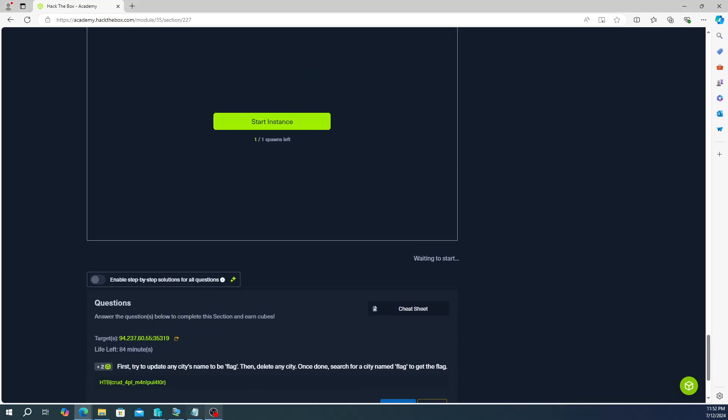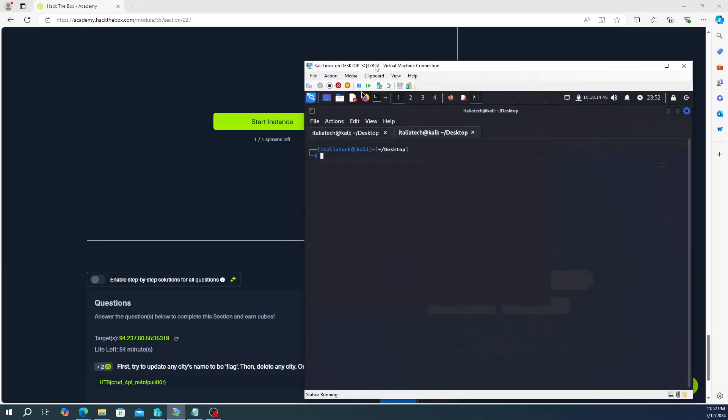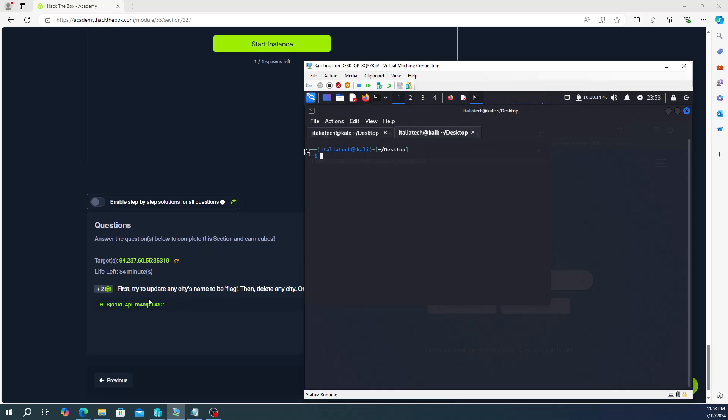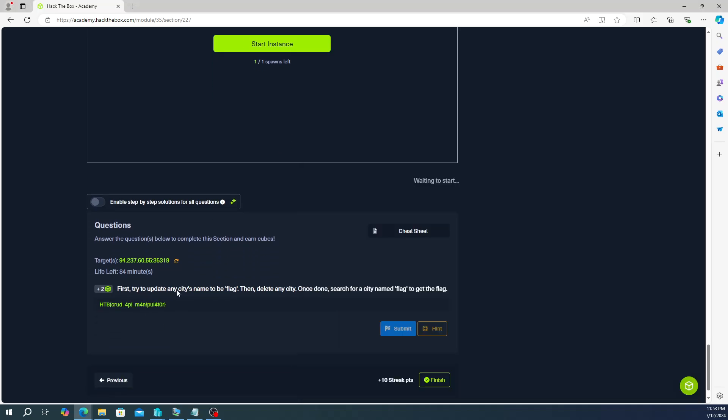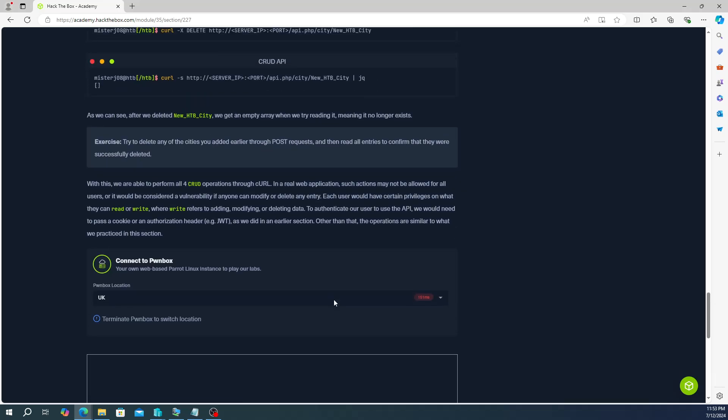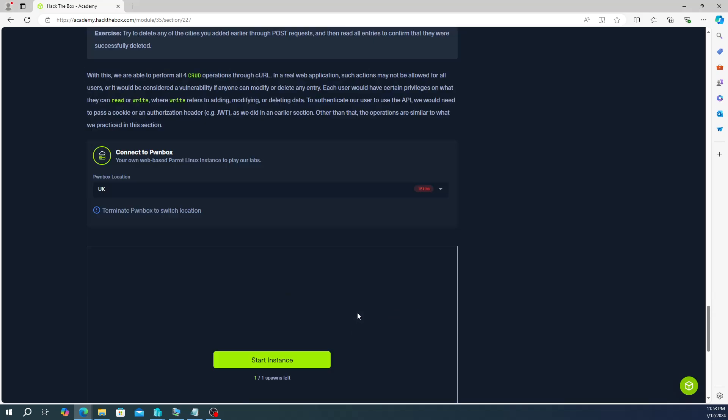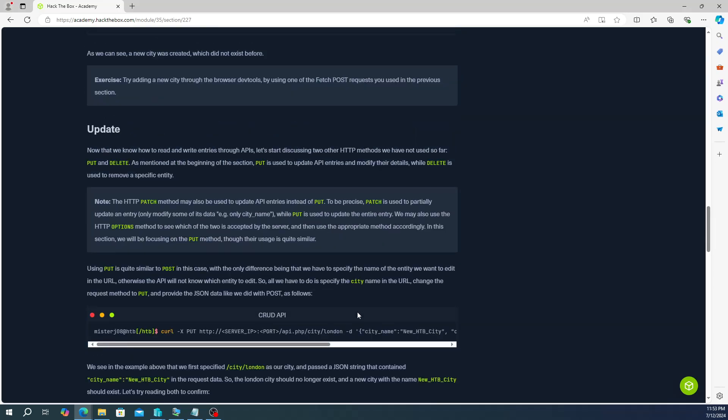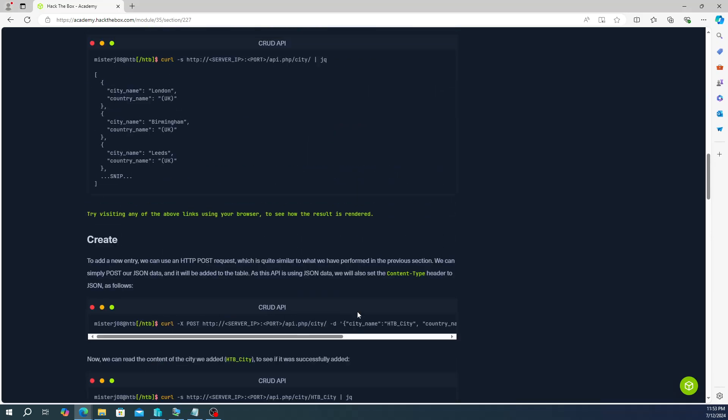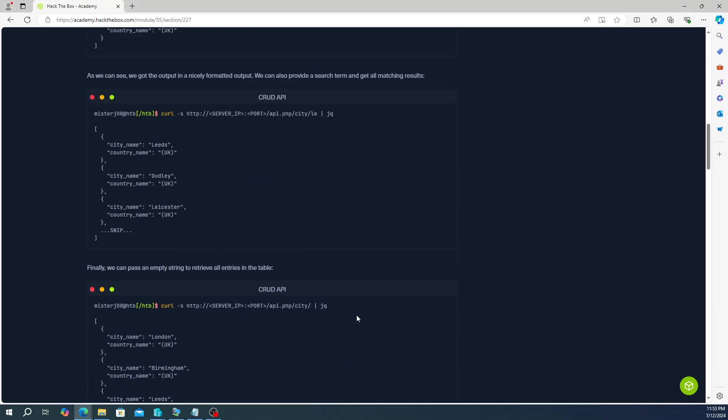The instructions say first try to update any city's name to be flag, then delete any city. Once done, search for a city named flag to get the flag. Now before we jump in here, we need to install a utility if you don't have it yet.